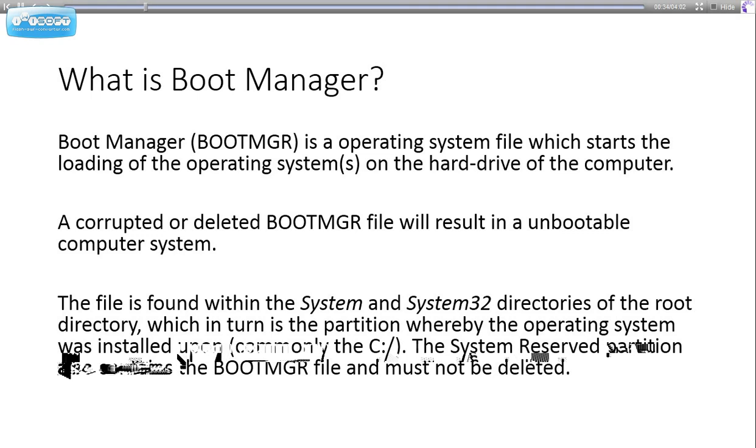This can be due to a lot of reasons: malware, viruses, people deleting files which shouldn't be deleted, and improper installation of Windows 7 or any other operating system.